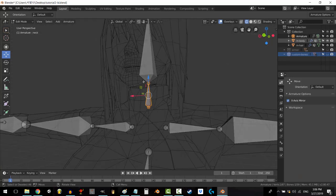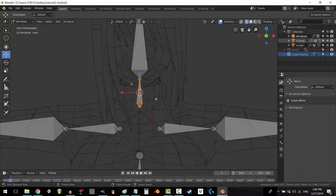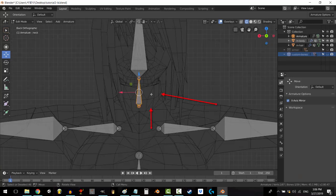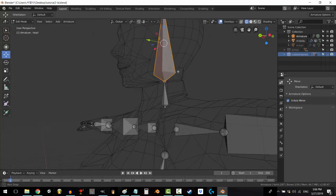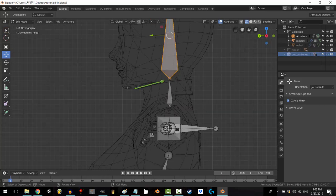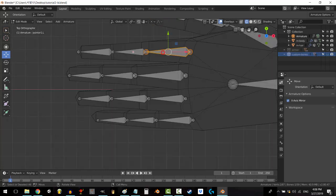The neck should start above the collarbone, but below where the shoulders start to ramp up to the neck. So around here. And the head should start right above where the jaw ends.